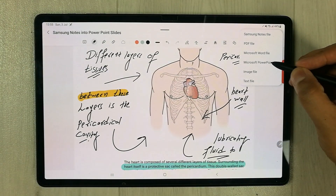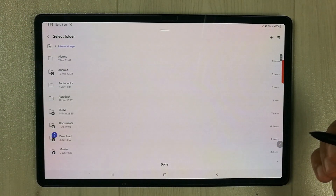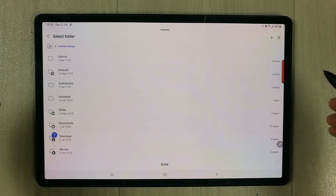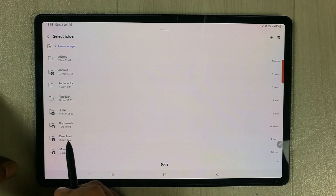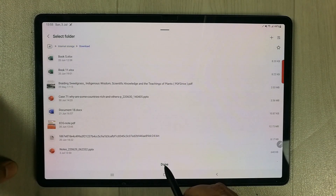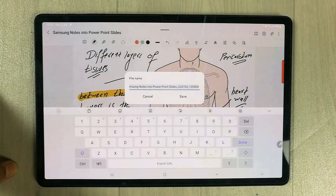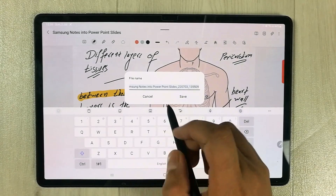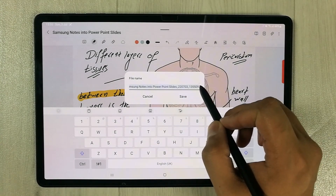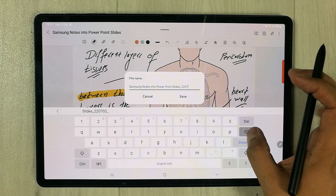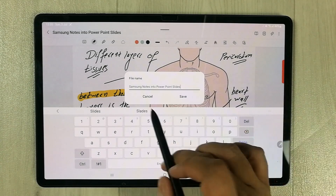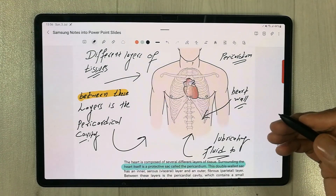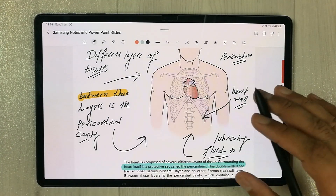Once you select this option, it will ask you to give it a save location. I select the Downloads folder and press Done. It will then ask you to give it a name — for example, I name it 'Samsung Notes into PowerPoint Slides' and save it. Our notes file has now been saved as a PowerPoint.